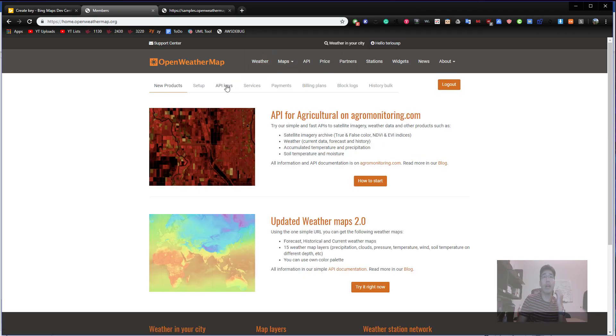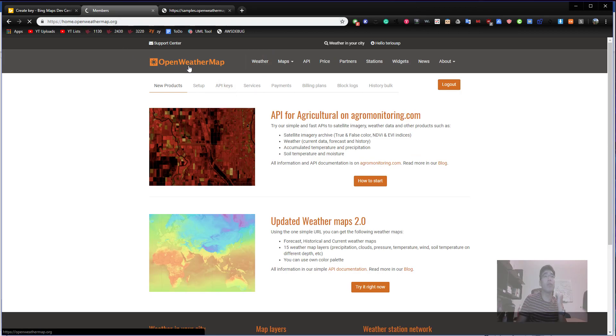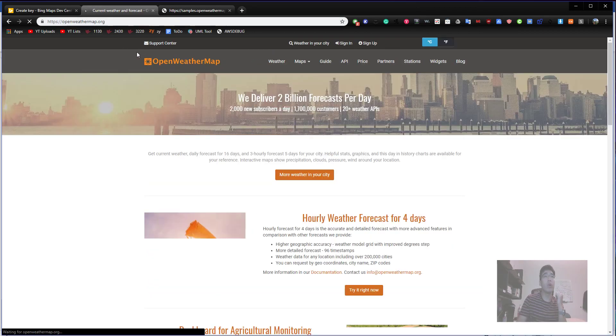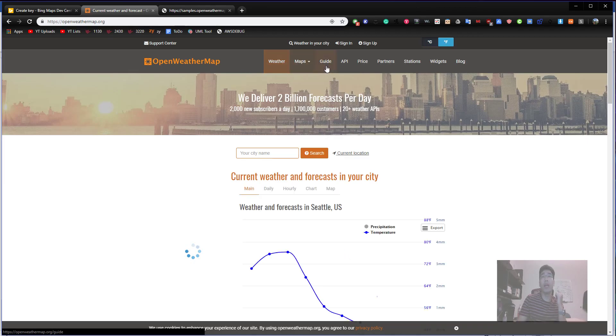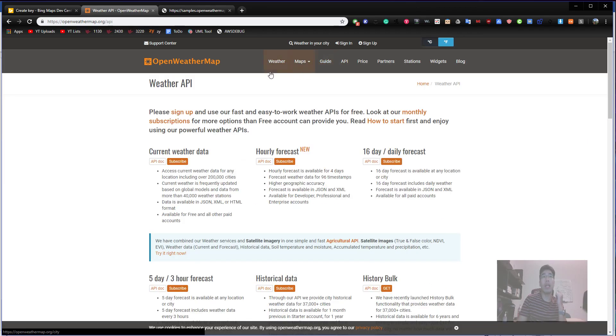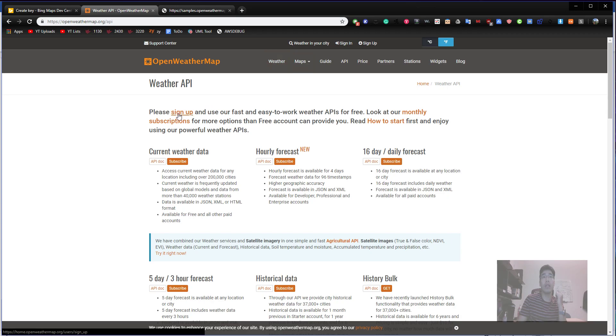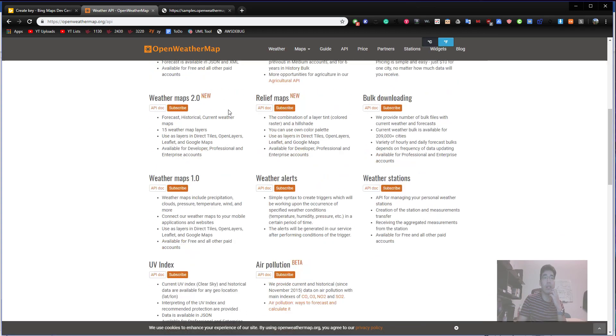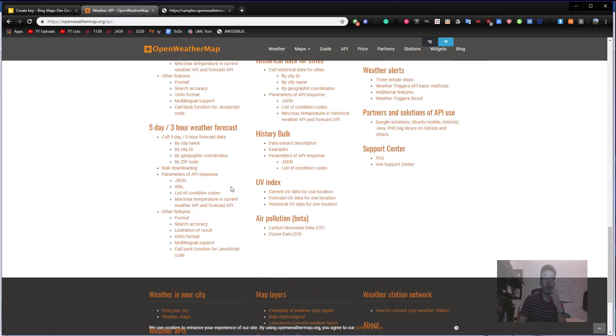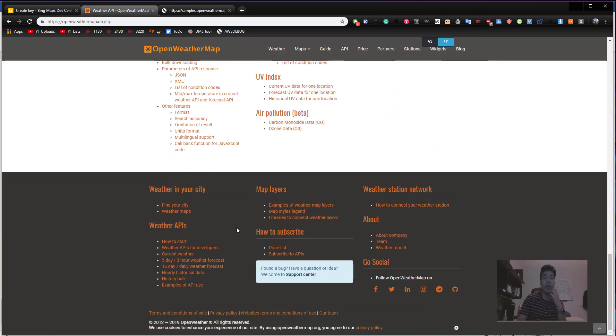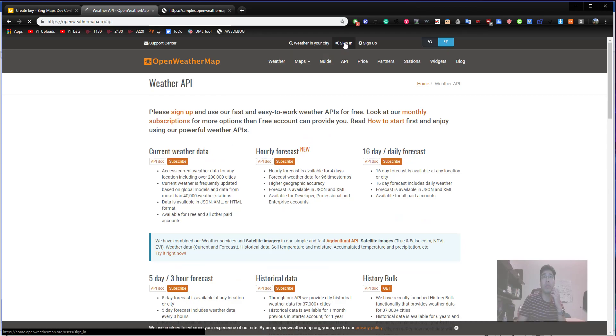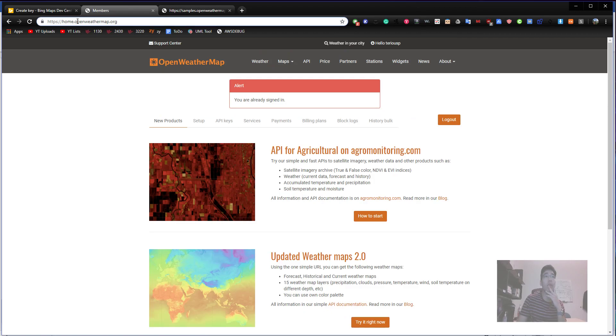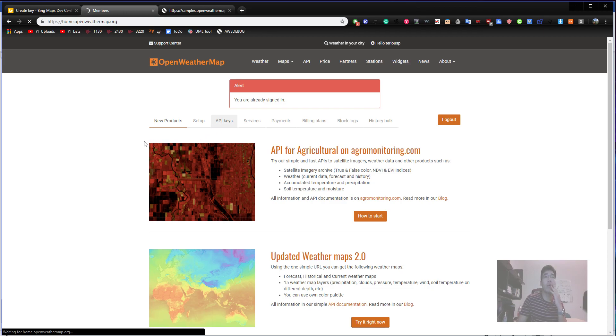With this app ID code, OpenWeatherMap server identifies who you are and what your software is. As soon as you sign up to OpenWeatherMap.org, you will be able to have your own personal app ID. Let's get back to current weather data and maps. Where is my API? My account. I don't remember right now where it is.